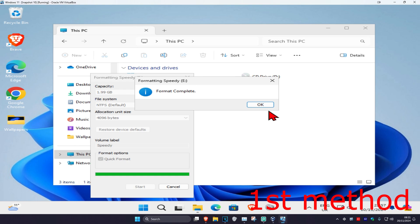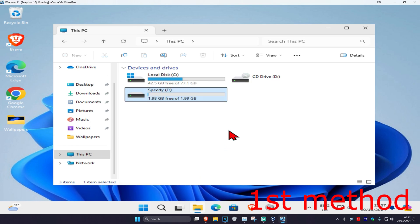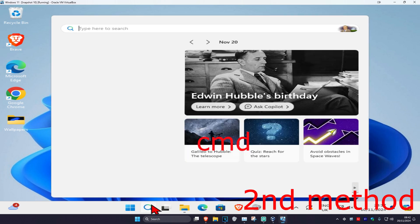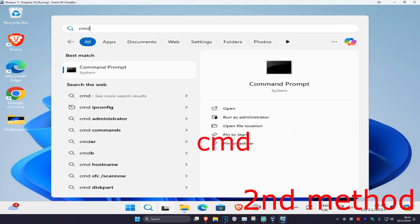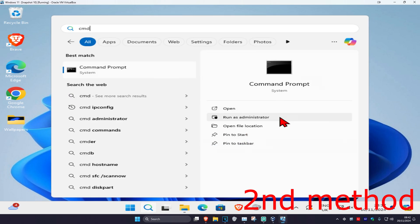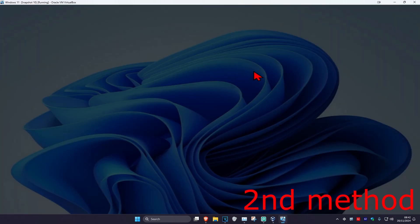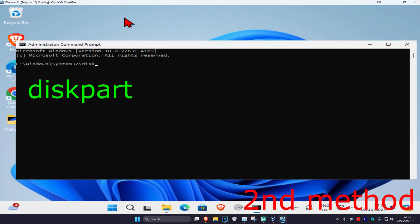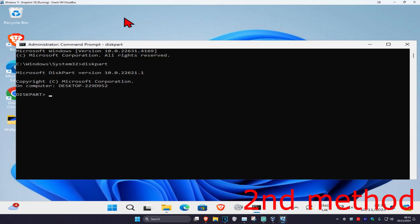It's now going to format your drive — see if that works for you. For the second method, head over to Search and type in CMD. Run it as Administrator and click Yes. Once you're in, type in diskpart and click Enter, then wait for it to load.